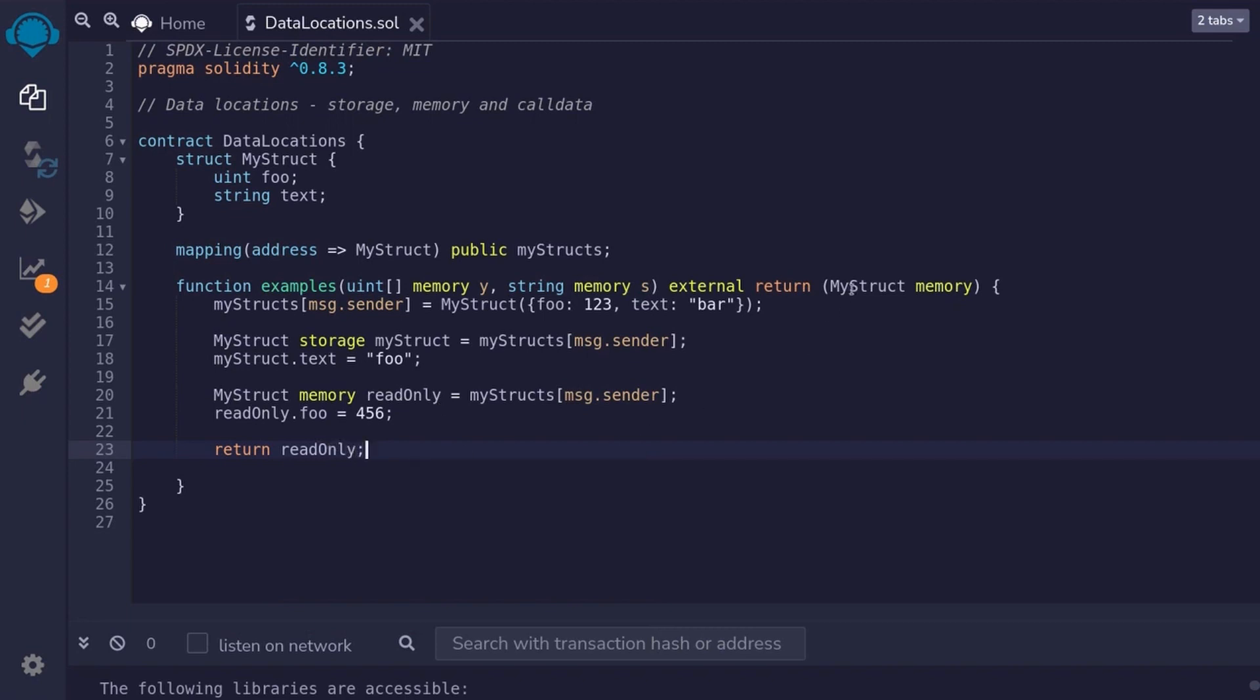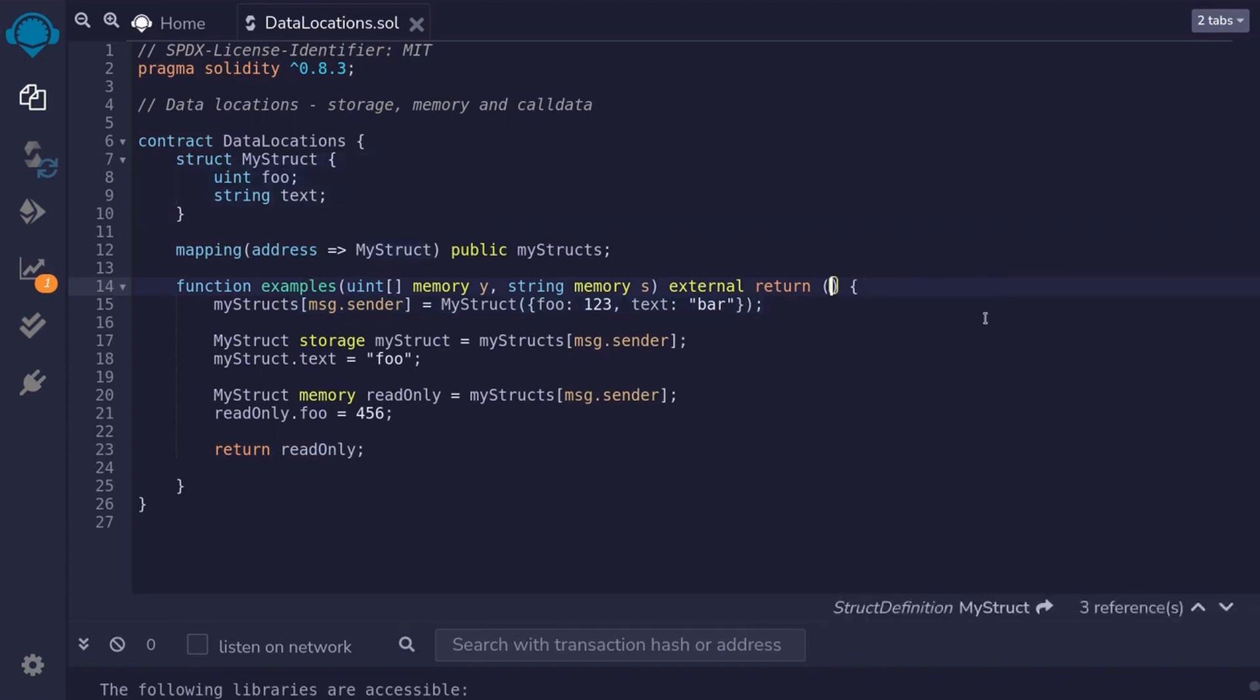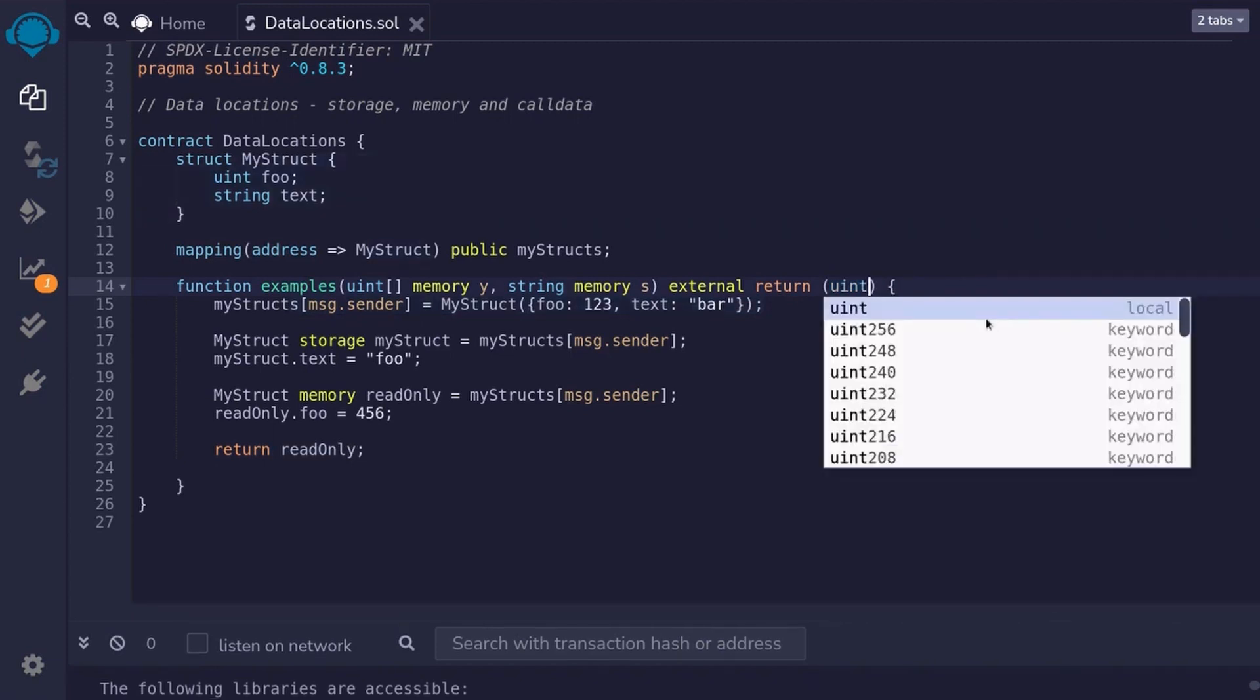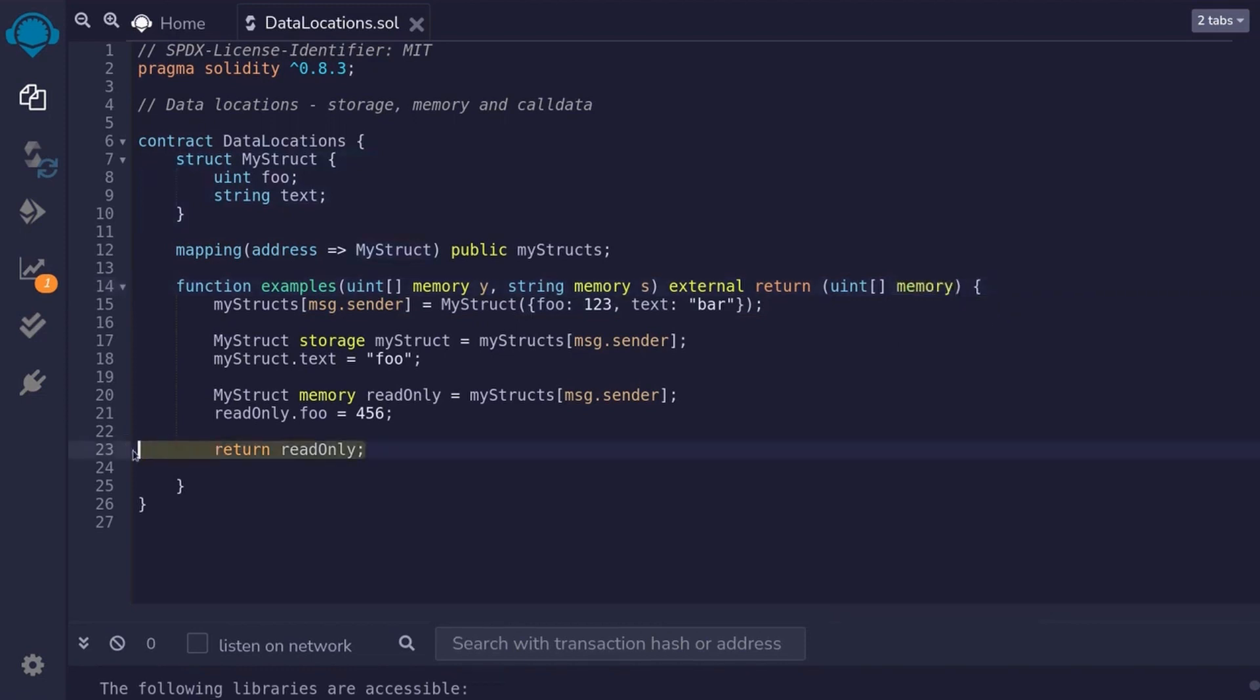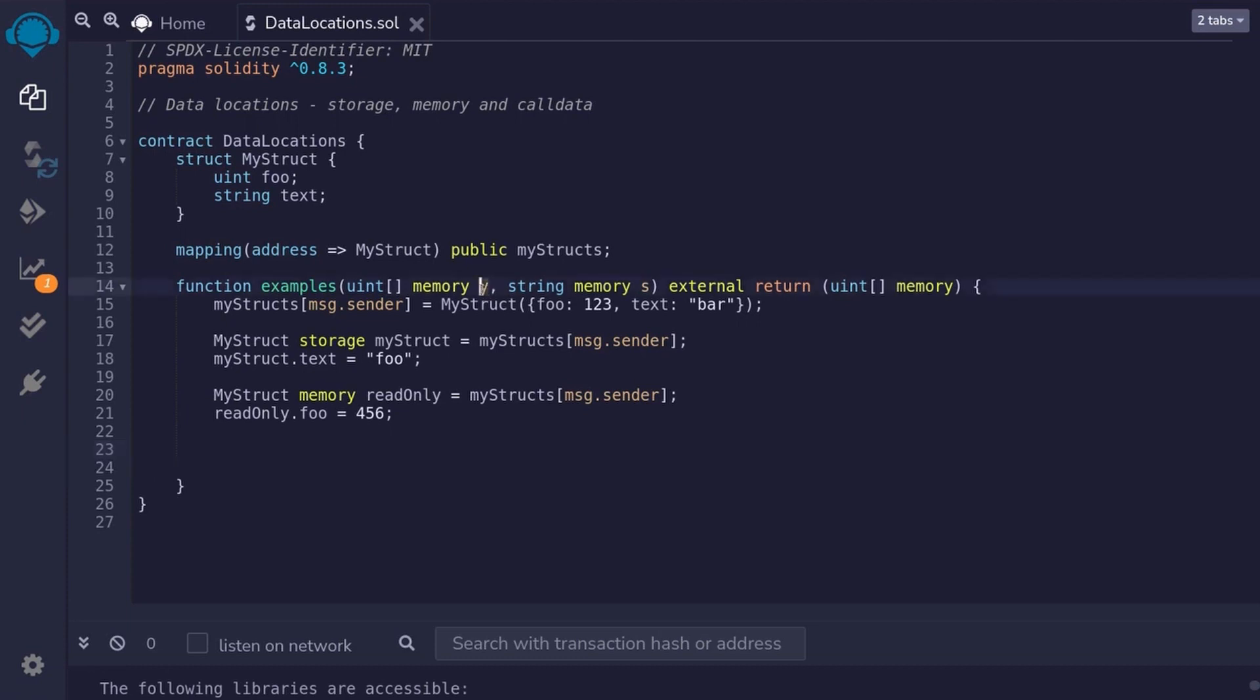Another example, let's say that I wanted to return a uint array. Then over here, I would type uint bracket and then type memory. I'll remove this return statement. And then, we'll need to return a uint array. We can return this array from input. But just to make this example a little bit more interesting, we'll initialize a uint array in memory and then return it.